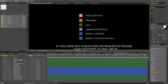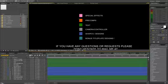Orange are the pre-composed layers, green is the text, gray is the camera and the controllers, blue is the shapes and designs, and cyan is the bonus title plate designs.